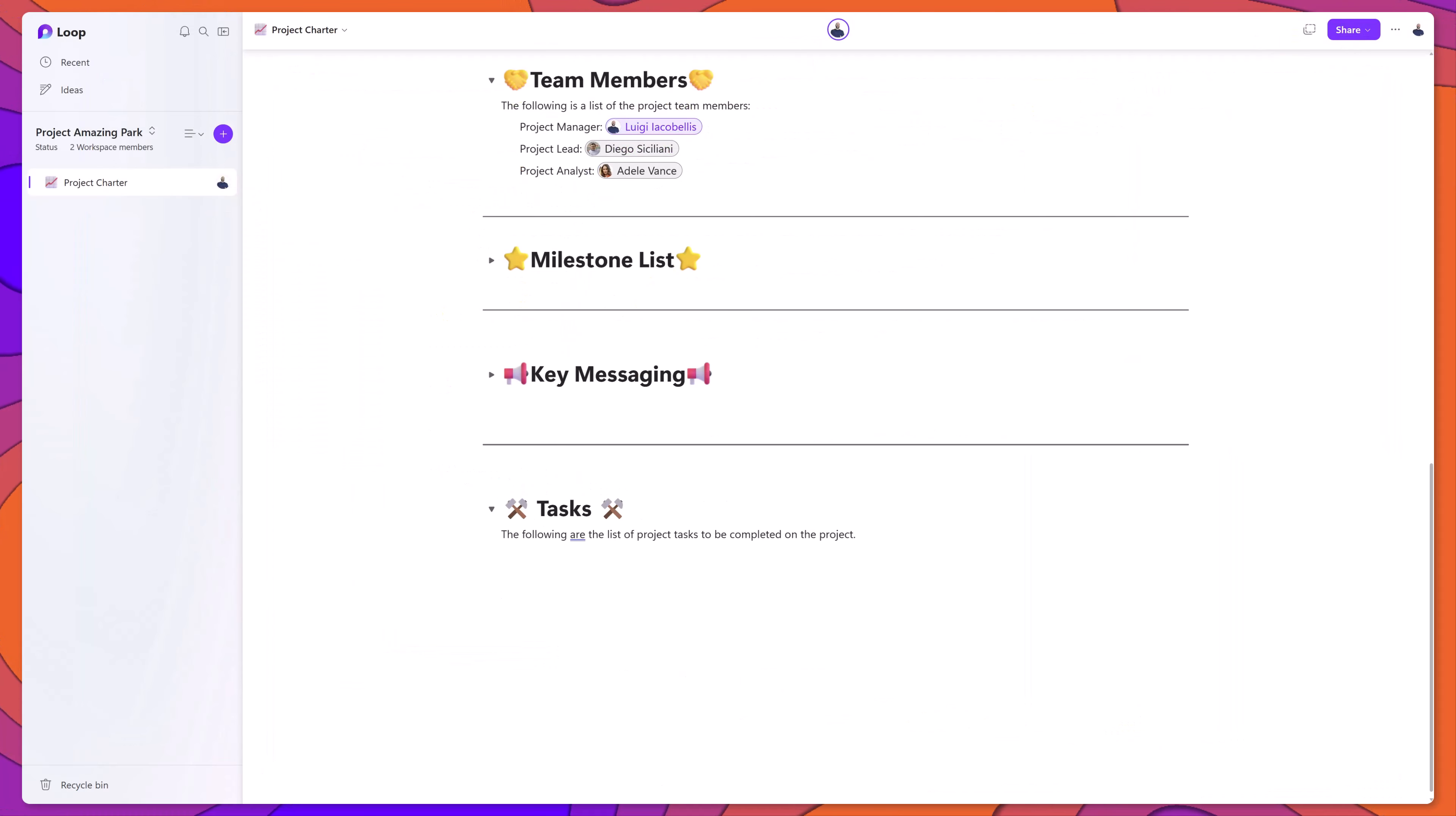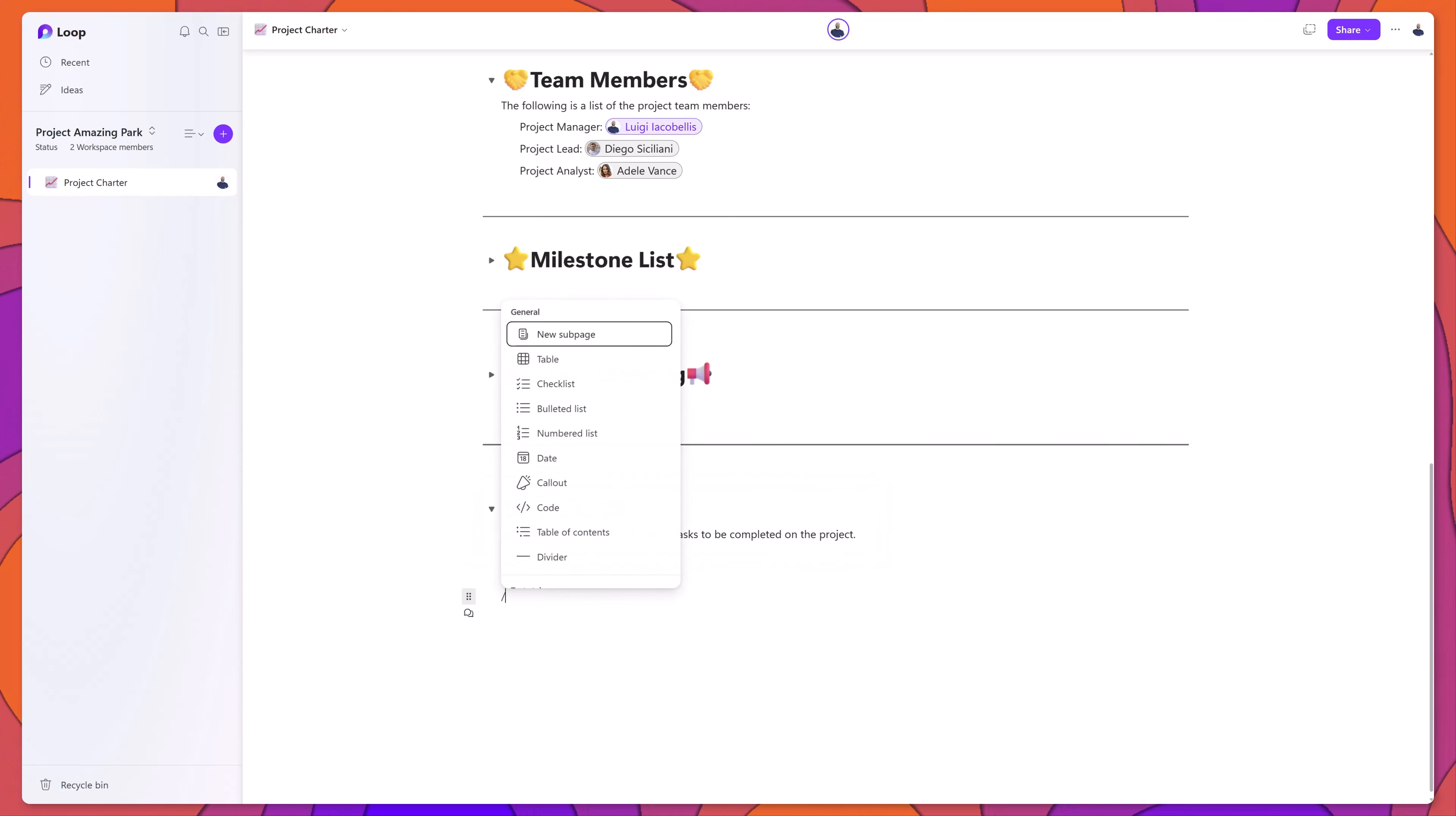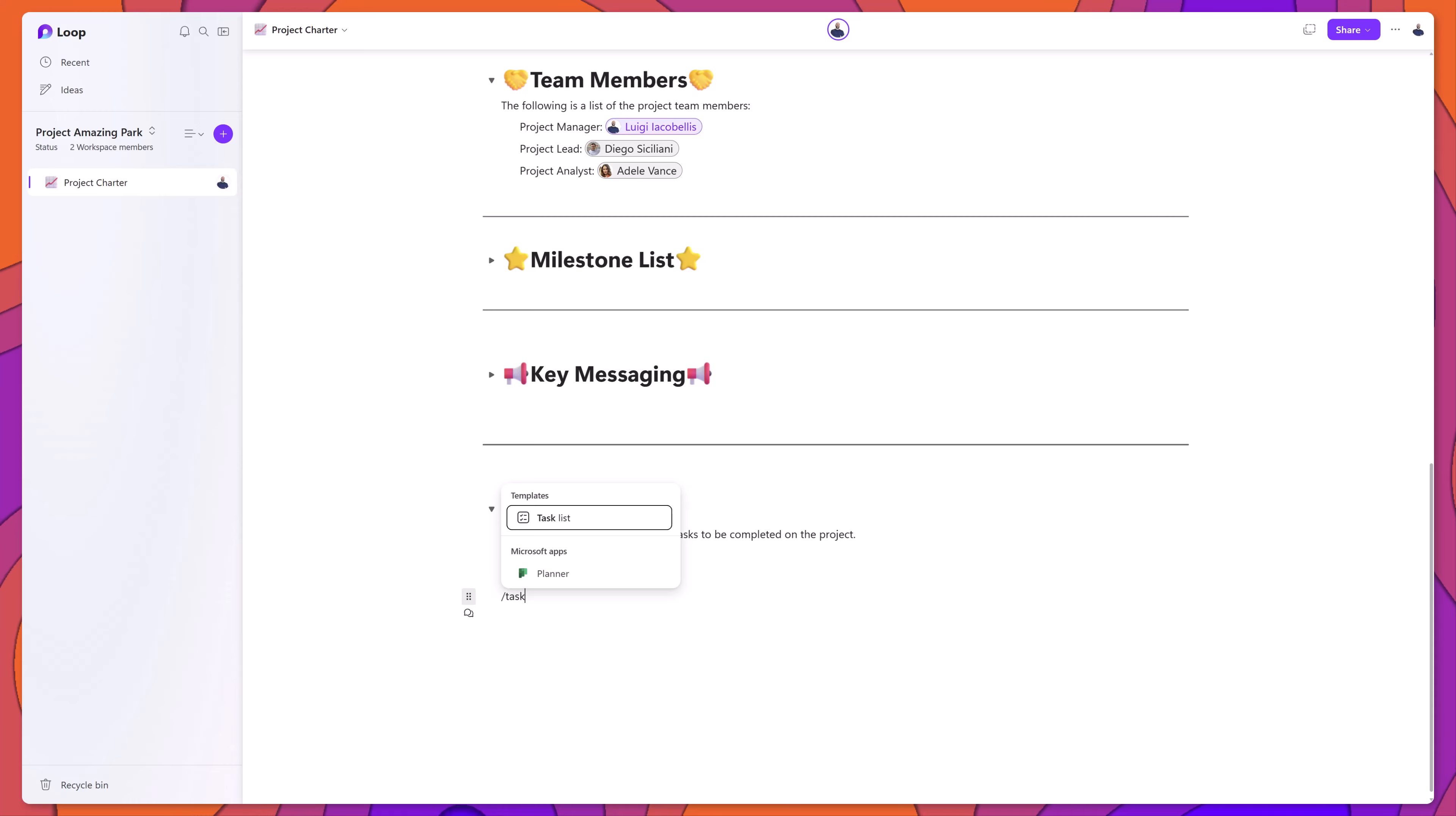Next, I'll demonstrate how you can work with tasks in loop. I've added my task section, and I will press forward slash, and I will search for task.